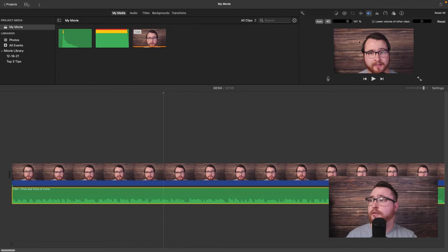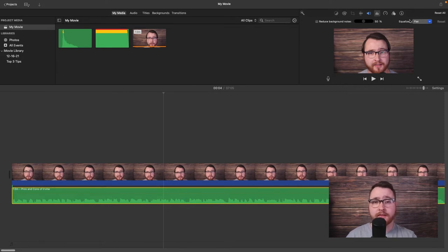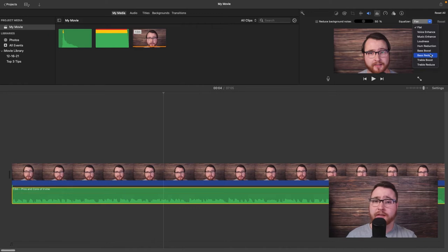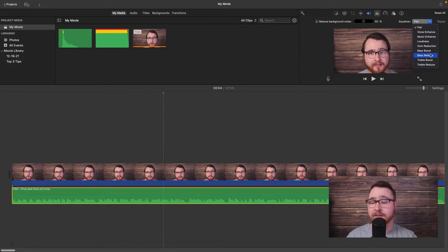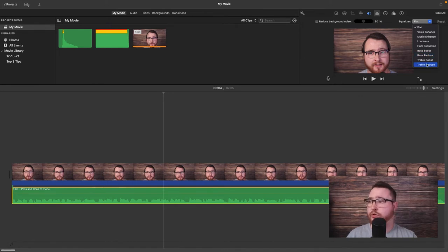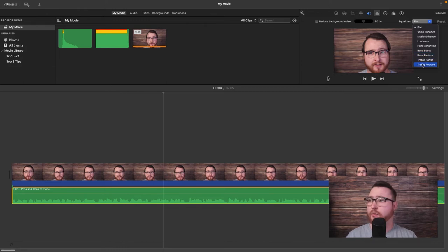The next settings icon — the levels icon — lets you reduce background noise and access equalizer presets. Equalizer just means you can balance the different lows and highs in your voice for a more overall balanced sound. As far as I'm aware, these are only presets and you can't individually change them. If you're a guy you'll generally want a bass reduce so your voice sounds a bit higher; if you're a lady you'll want treble reduce since your voice is naturally high and you want more low sounds.